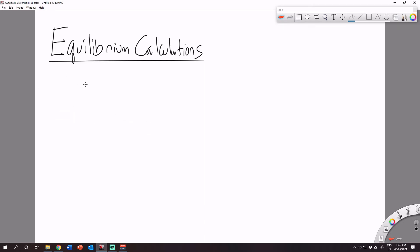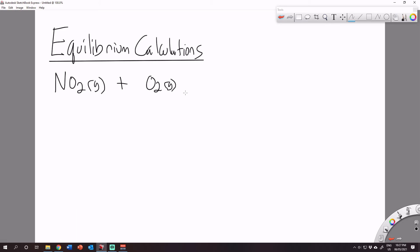We're going to work with this reaction for the most part today: 2NO gas plus O2 gas will produce 2NO2 gas — I need to put a two there to fully balance this. This is going to be our example calculation, and there are going to be about six general broad categories of examples you will encounter when dealing with equilibrium calculations.